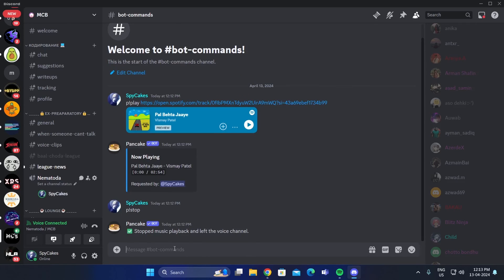And that is how you can play a song from Spotify on Discord. I hope this video was helpful. If it was, please give it a thumbs up. And don't forget to subscribe.